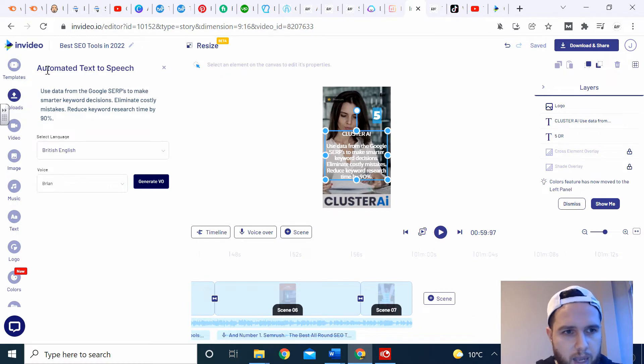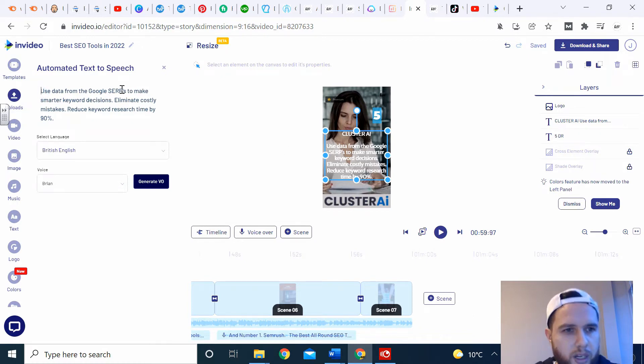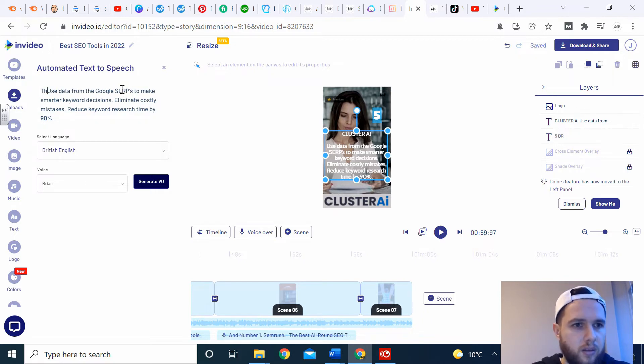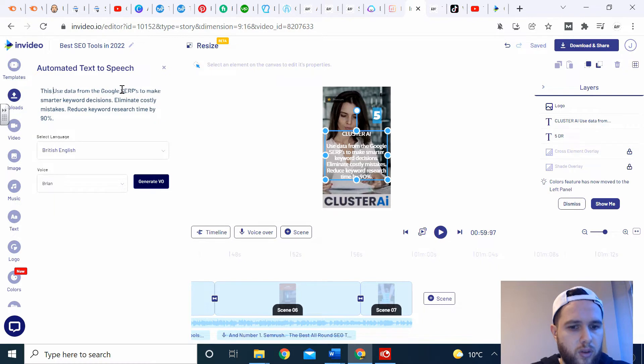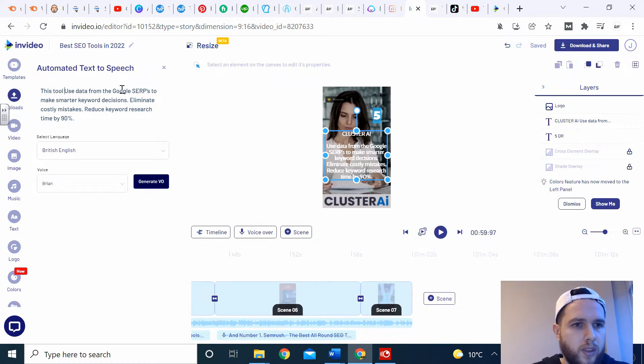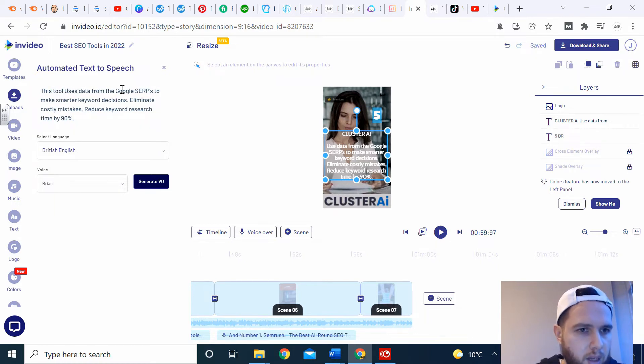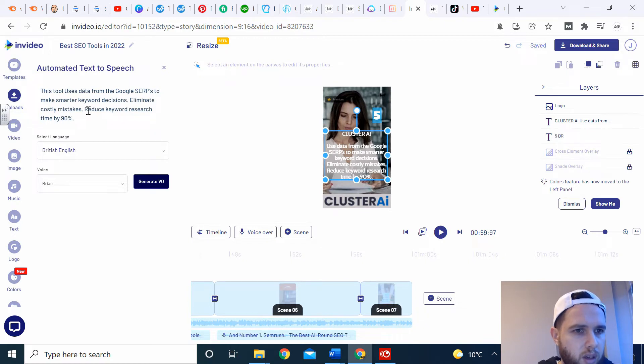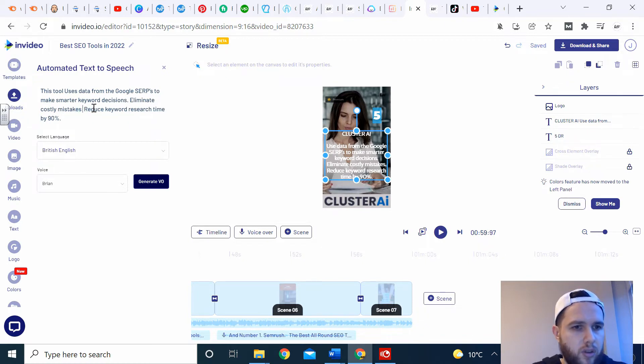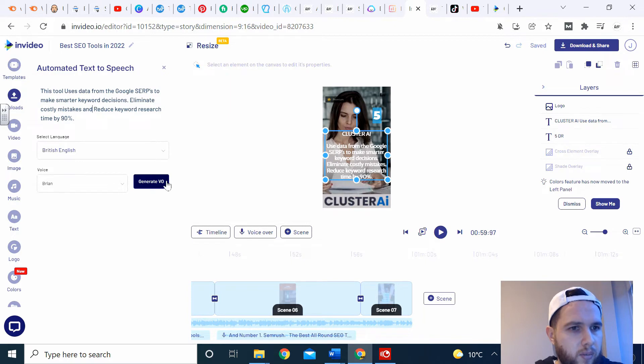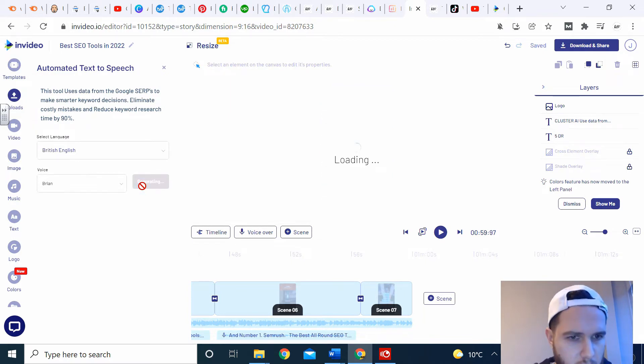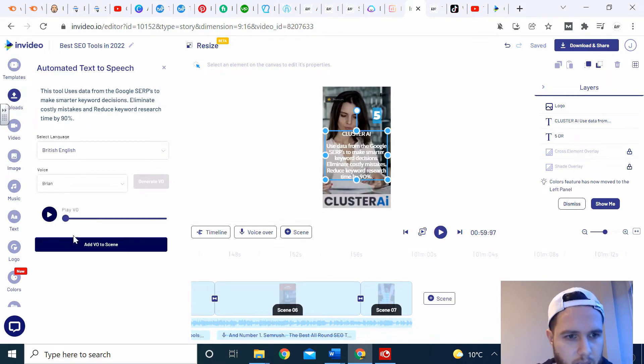Then you just type your text up here you want them to say, and edit it slightly so it sounds more natural. So instead of Cluster AI use data, say this tool uses. You don't have to worry about the capital letters. Dates from the Google search to make smart keyword decisions, eliminate costly mistakes, and reduce. I could put and reduce keyword research time by 90%.